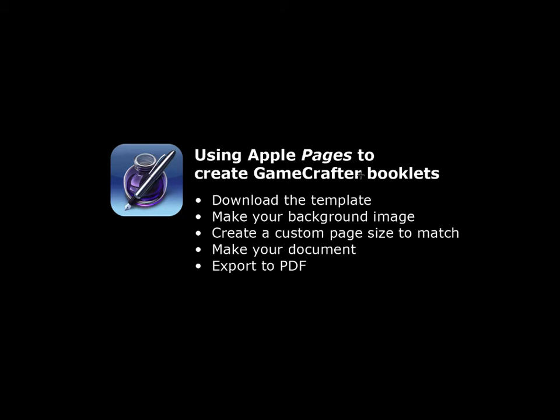Then you make a document using your background image and put in all your game rules and everything. And then when you're done, you can export it to a PDF out of Pages which you can then open in a lot of different word processors or you can use Automator to create those into pings and create the files that you need to upload to GameCrafter from there. So let's take a look at the process.